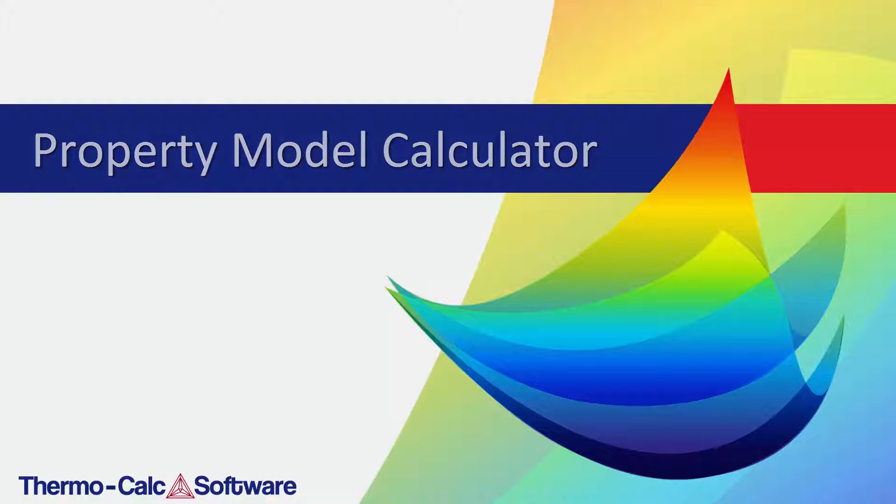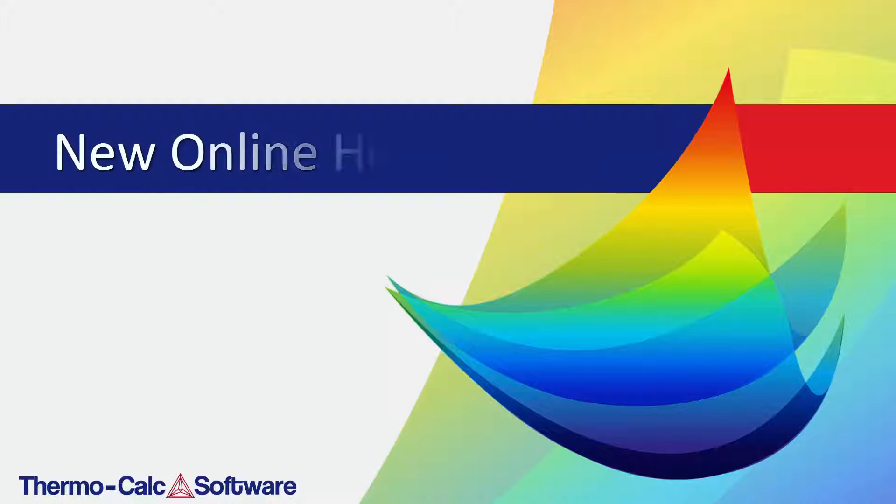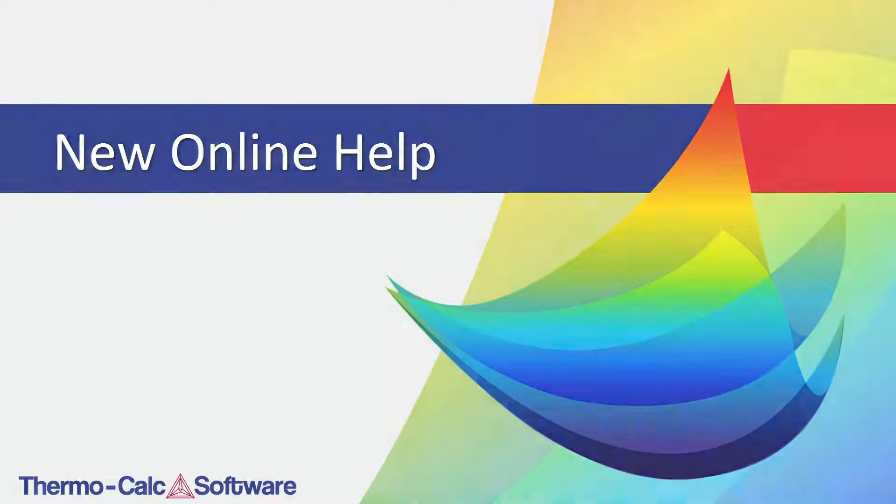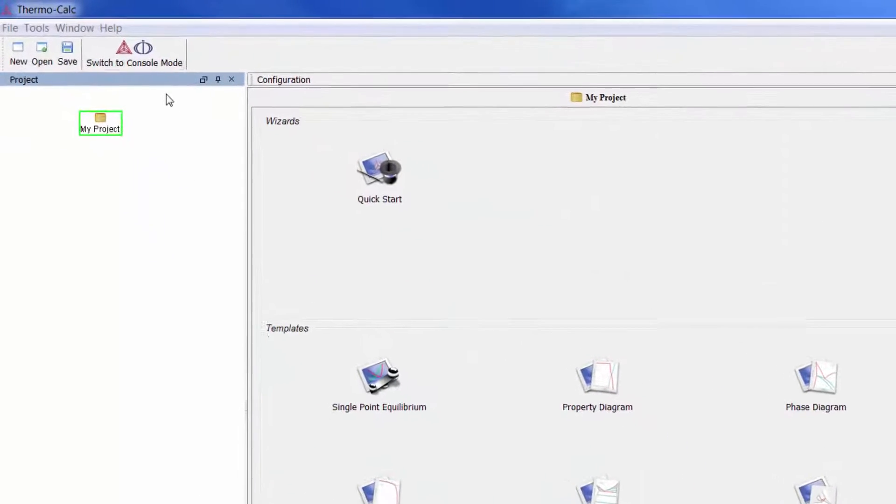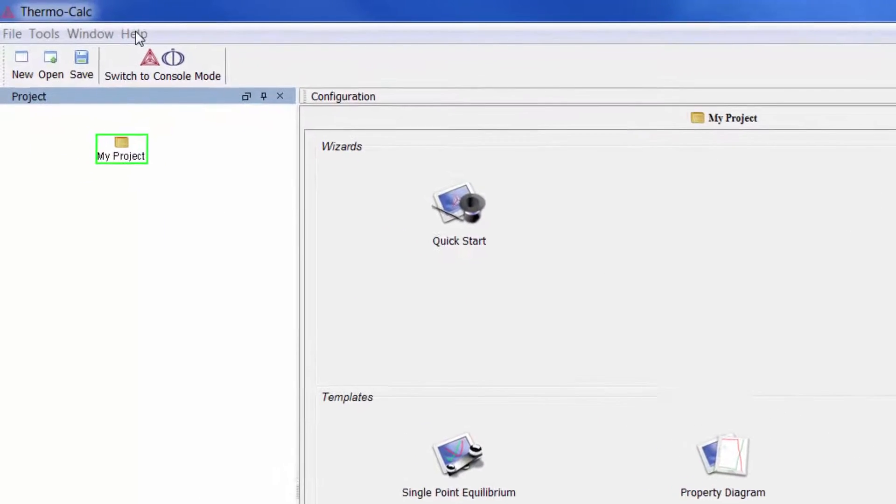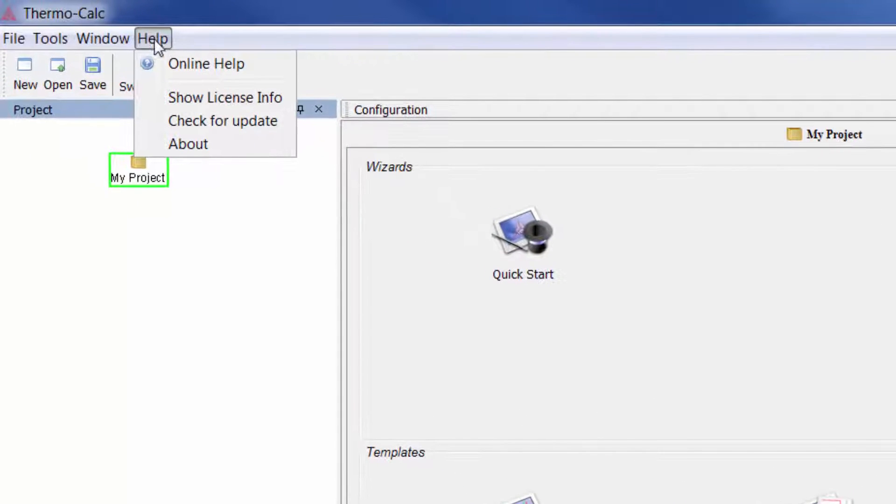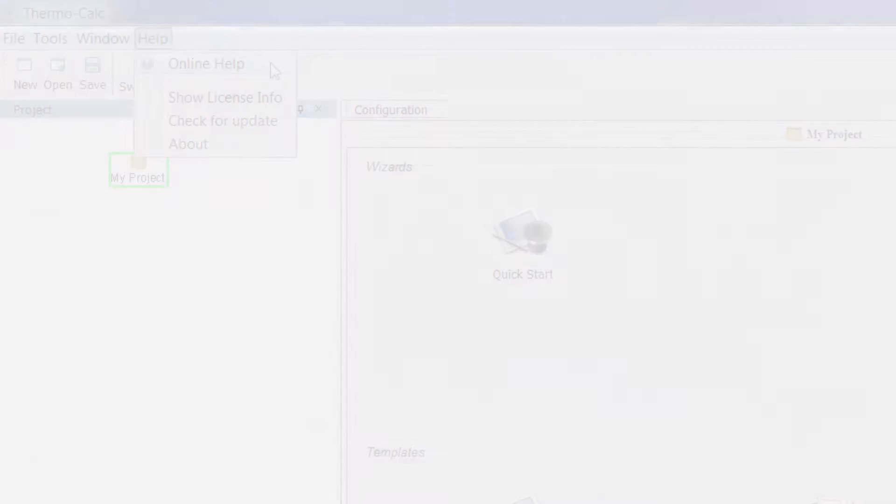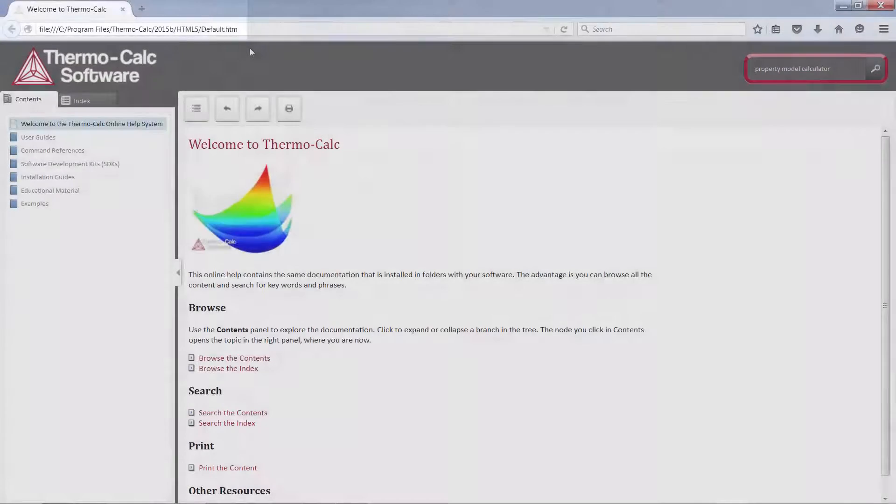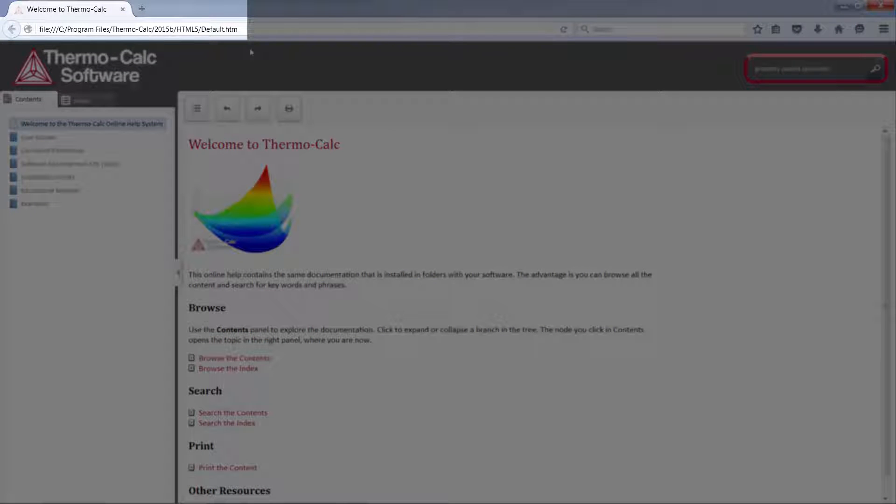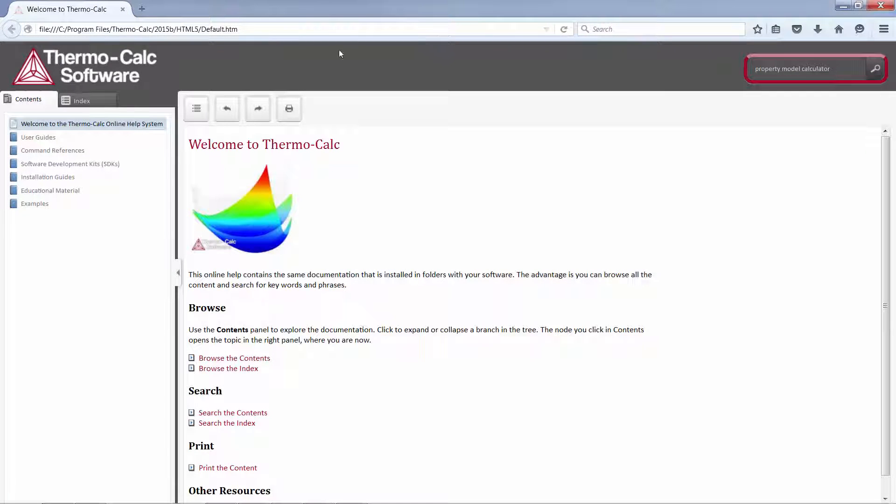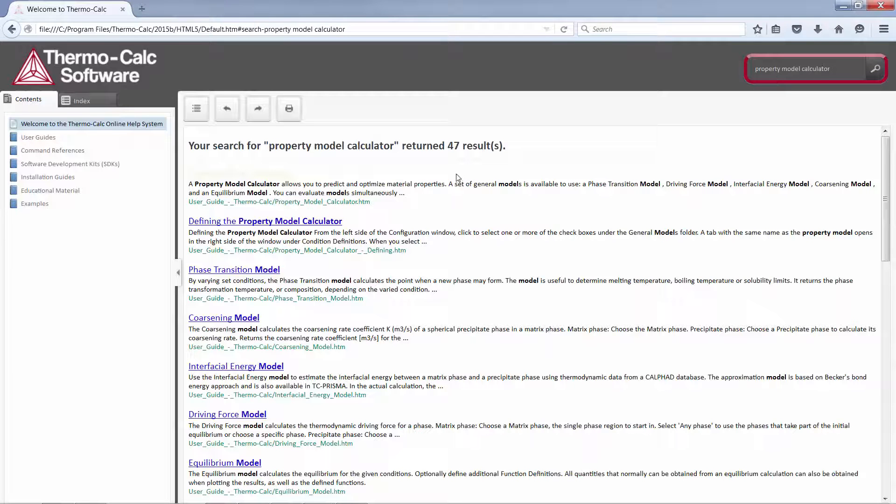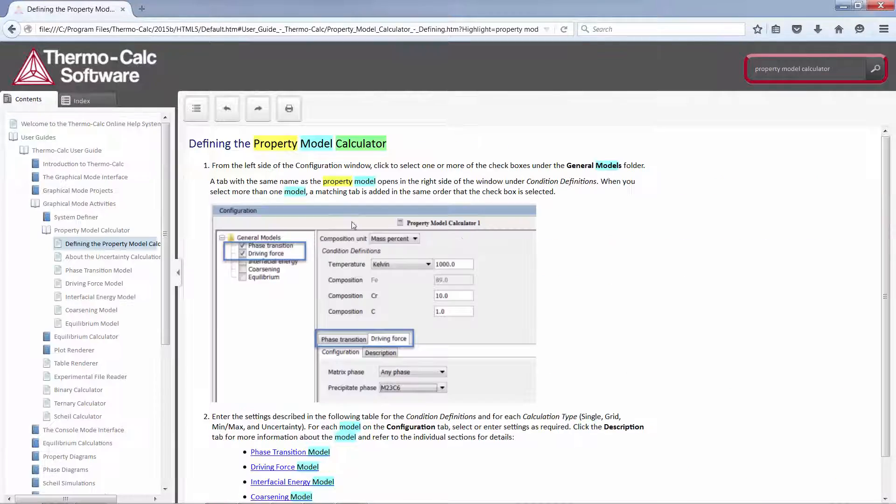Thermo-Calc 2015b also includes an all-new online help feature that contains all the documentation for the software. The system is available from within the software by going to Help Online Help. It opens in your internet browser, but the content is stored locally on your computer, so it does not require an internet connection. The new online help system is fully searchable and cross-linked for easy use.